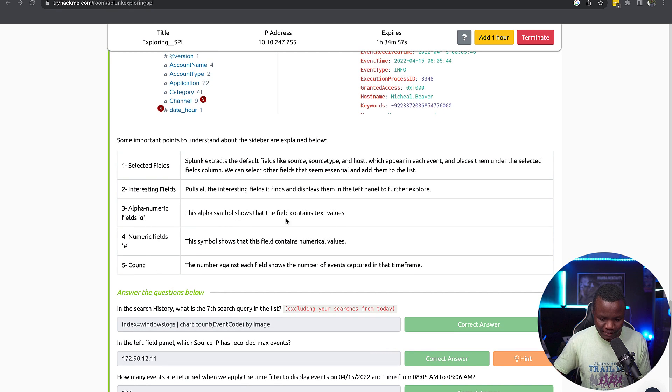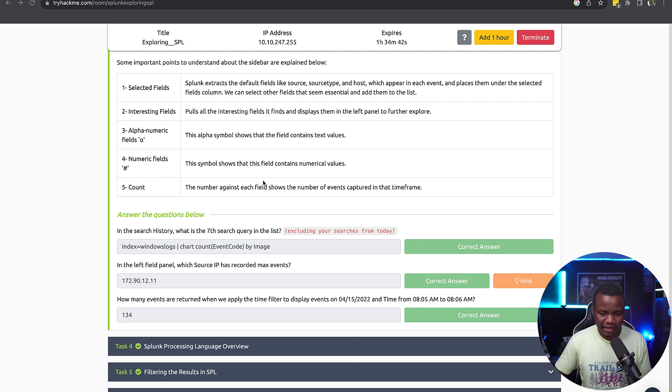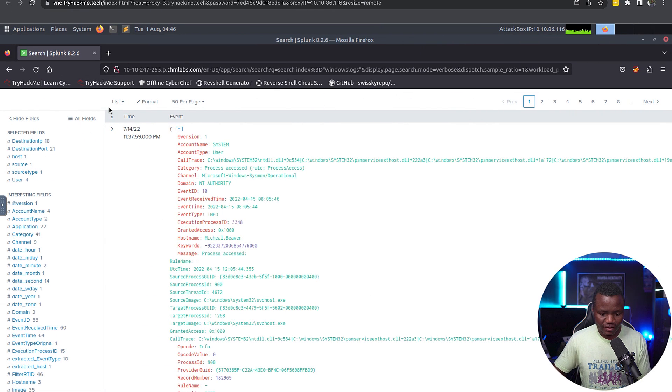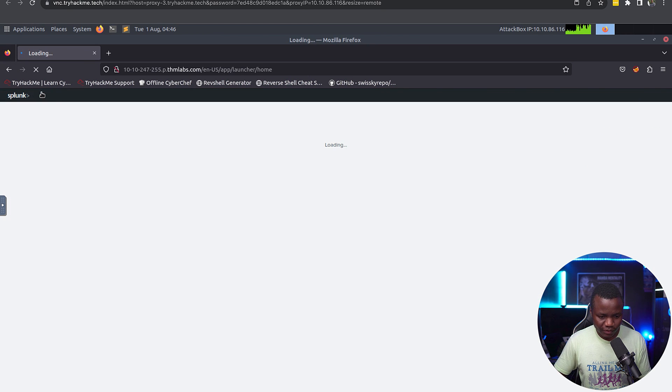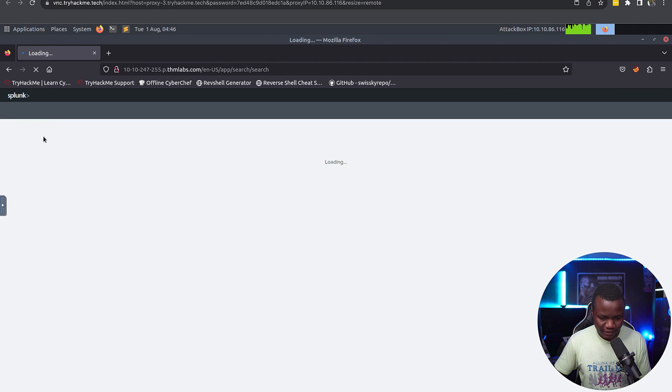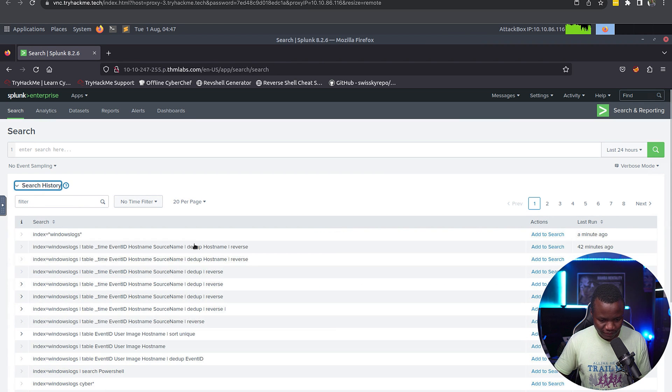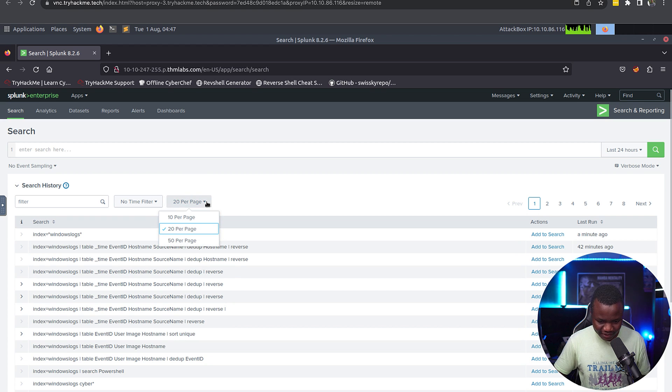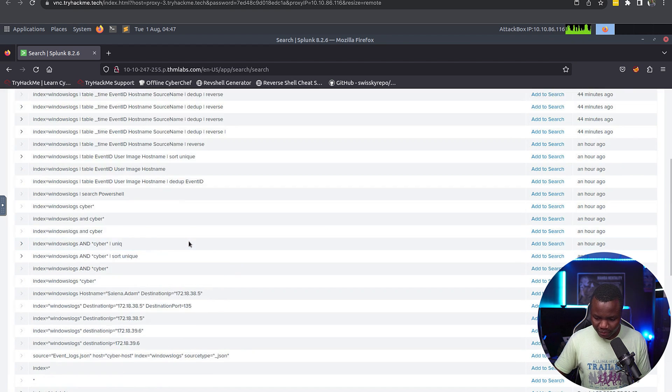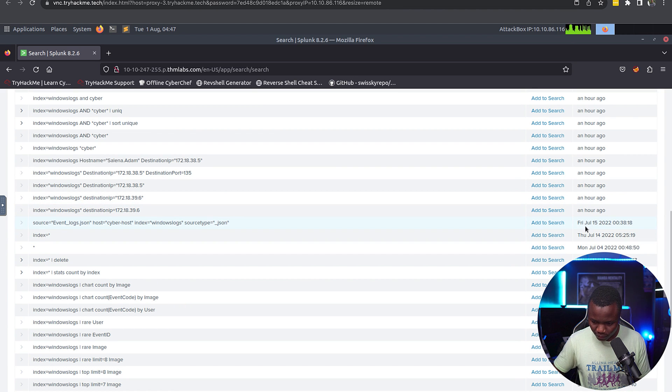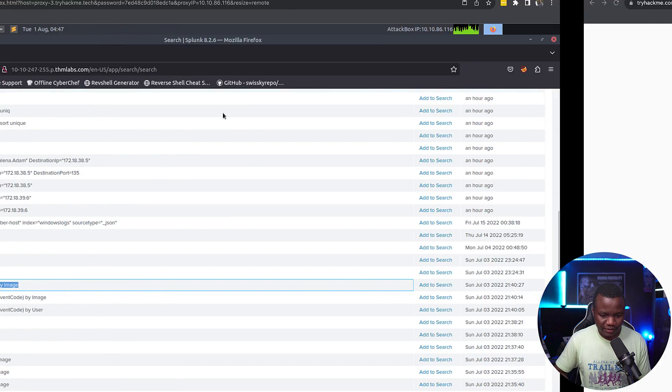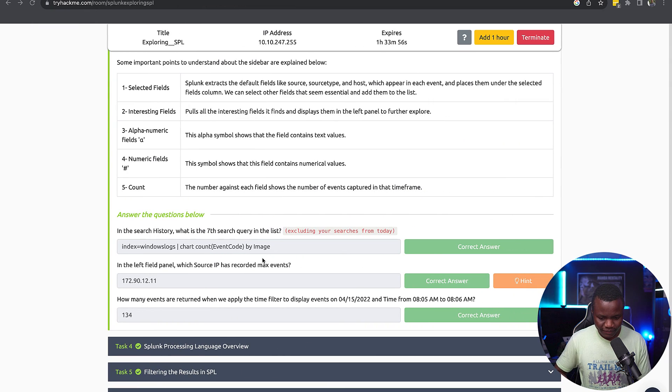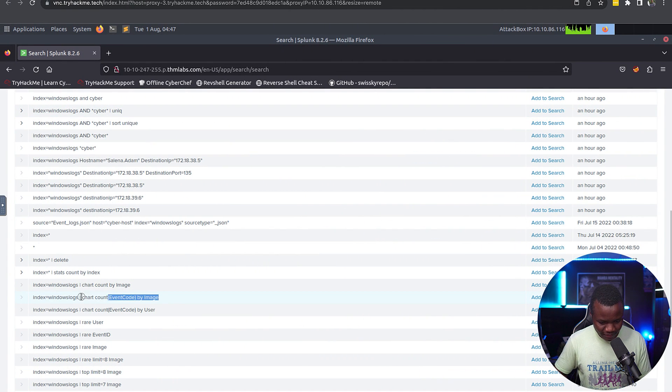We have some alpha numeric symbols here. In the search history, what is the seventh search query excluding the ones from today? If you go here, I just like to click on the Splunk logo, then search and reporting, search history. They're looking for the seventh one. Let's make sure we see maybe 50, and we don't want anything from today.